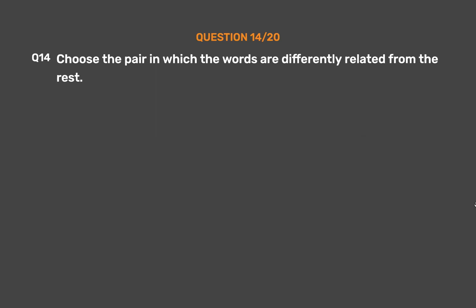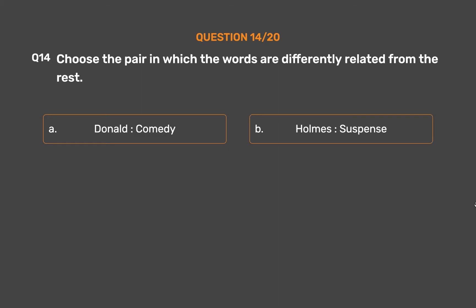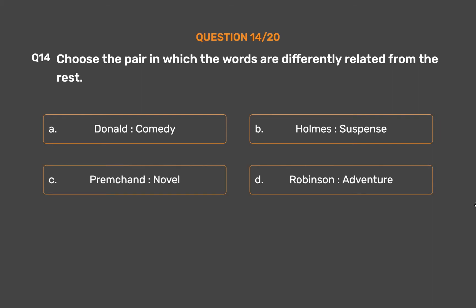Question number 14. Choose the pair in which the words are differently related from the rest. Option A: Donald, Comedy. Option B: Holmes, Suspense. Option C: Premchand, Novel. Option D: Robinson, Adventure.